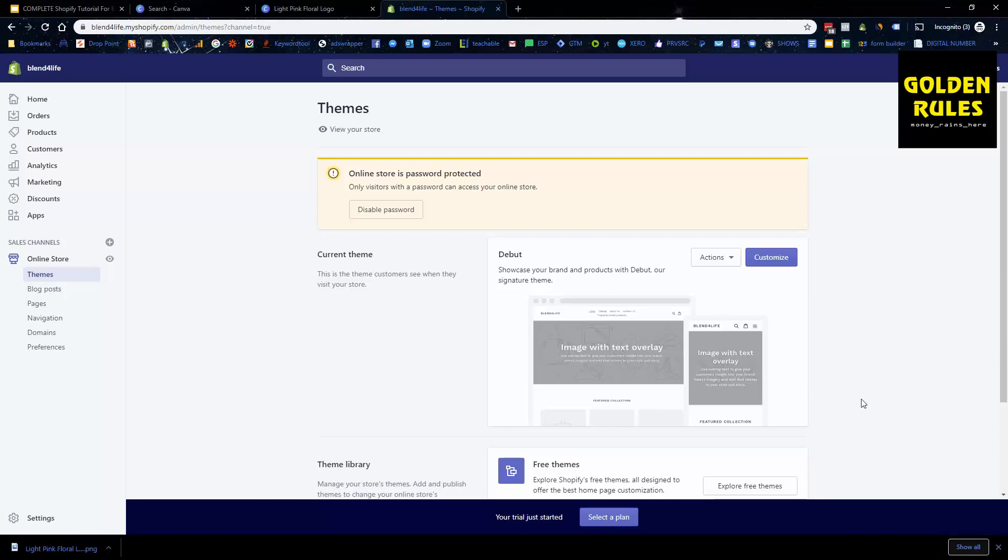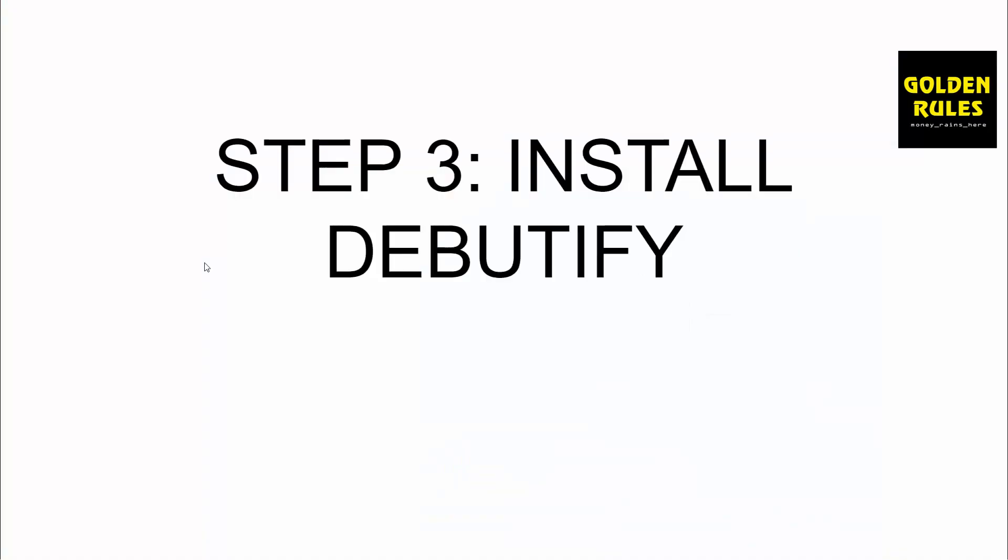Let's move on to the next step. Step number three is to install Debutify. This is a hundred percent free theme that allows you to have pretty much a perfectly branded store all set up out of the box within a minute, and it's completely free. So I'm going to show you how to install that, how to get that set up now, really quick, really easy, so that we can get our store set up and start looking at importing products.